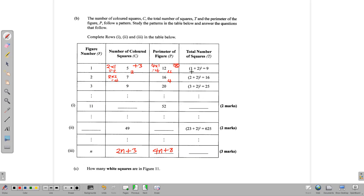For the total number of squares column, we notice that the values are 9, 16, and 25. We see that 1 plus 2 squared equals 9, 2 plus 2 squared equals 16, and 3 plus 2 squared equals 25. The 2 is constant, and 1, 2, 3 corresponds to the figure numbers. So whatever the figure number n is, the formula is (n plus 2) squared, and that gives us the total number of squares.